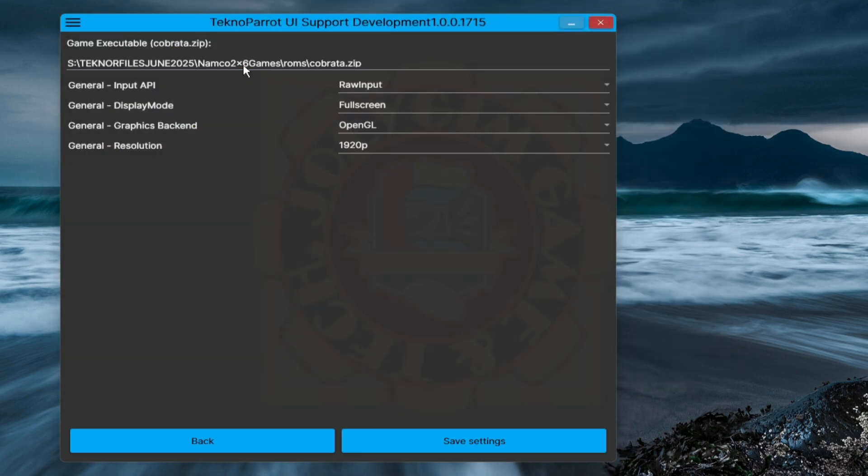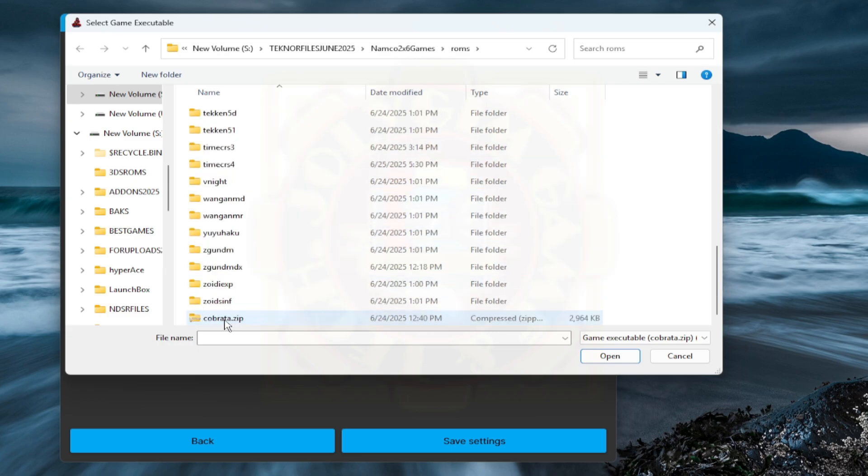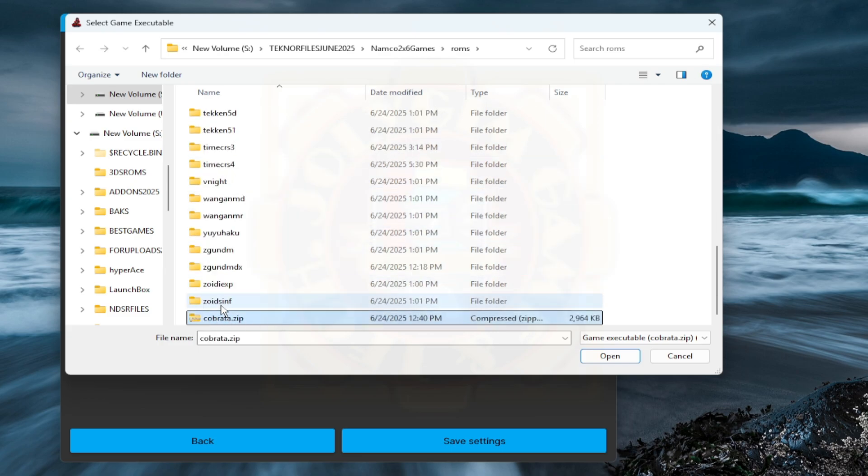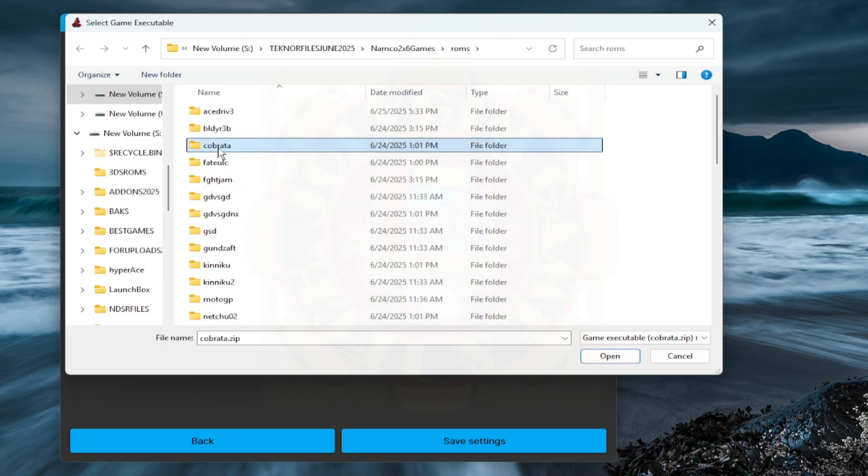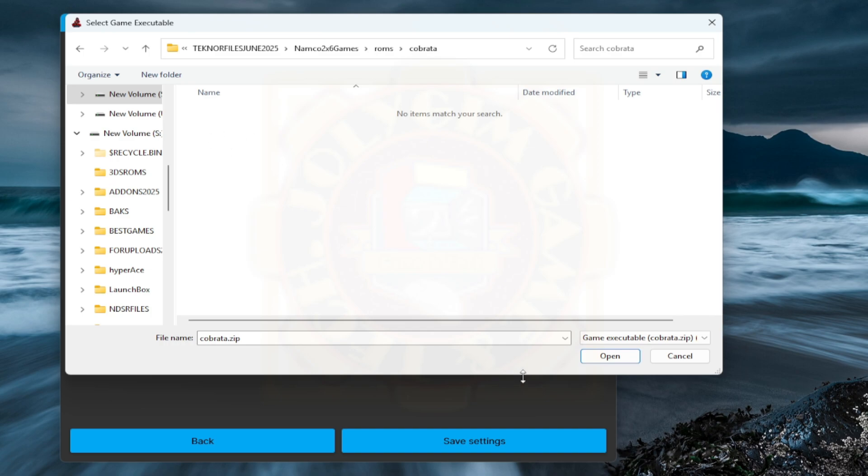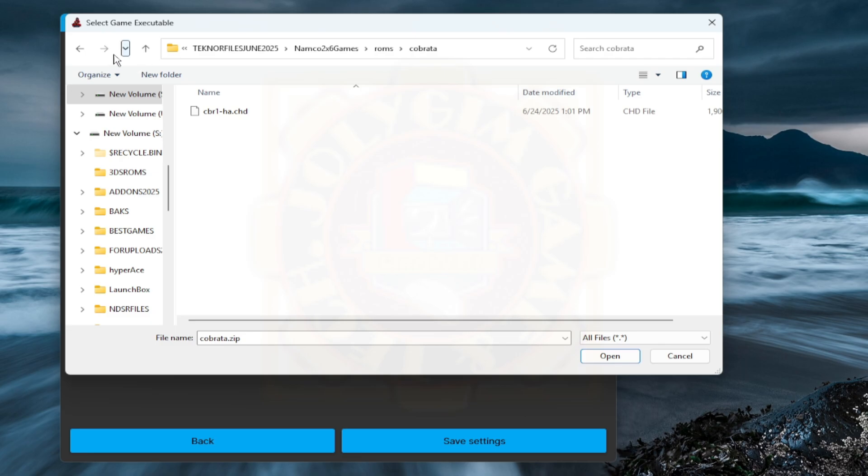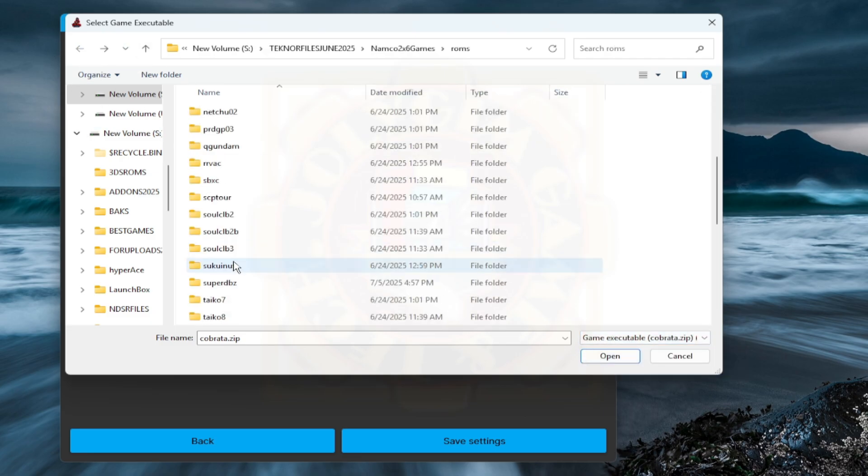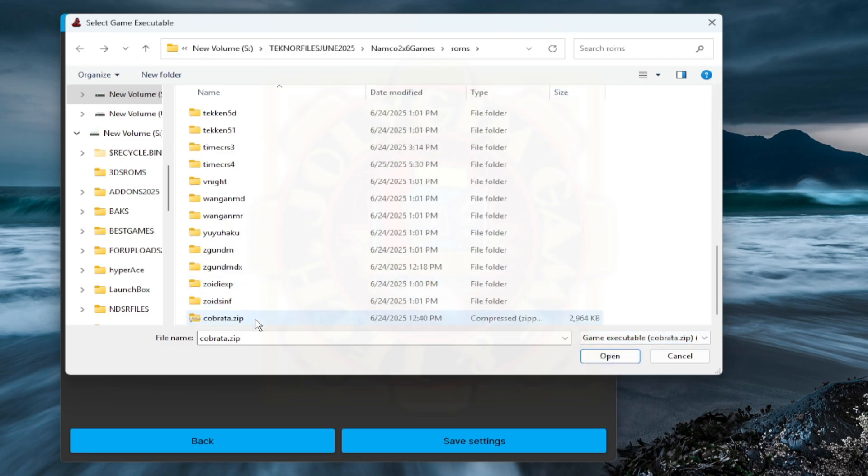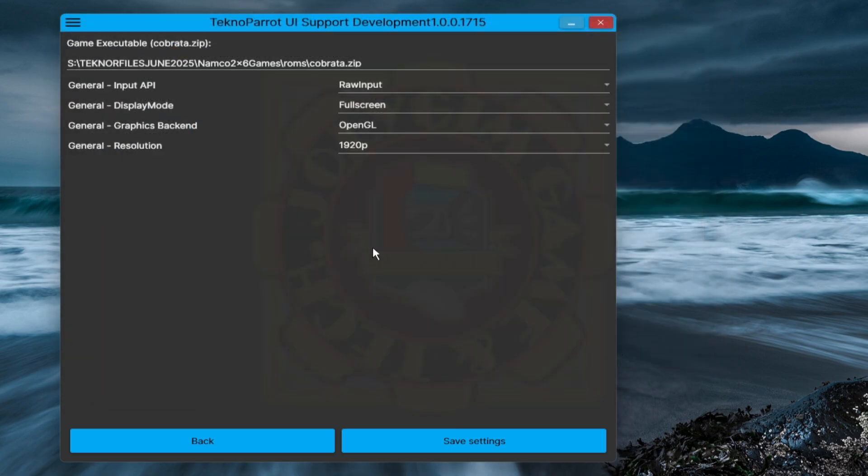TechnoParrot won't allow you to choose the wrong file unless you force it. As an additional reminder, the cabreda.zip should have its respective .chd file or files on the same directory. MAME file standards usually come in pairs. The cabreda.zip file and folder with same name that contain the .chd file or files. It will not work without the .chd file. Clear enough?